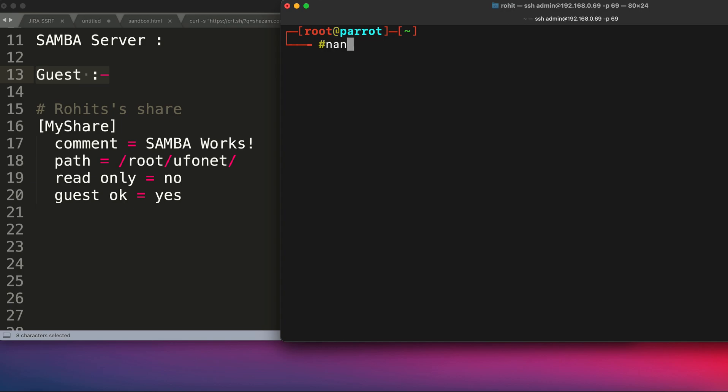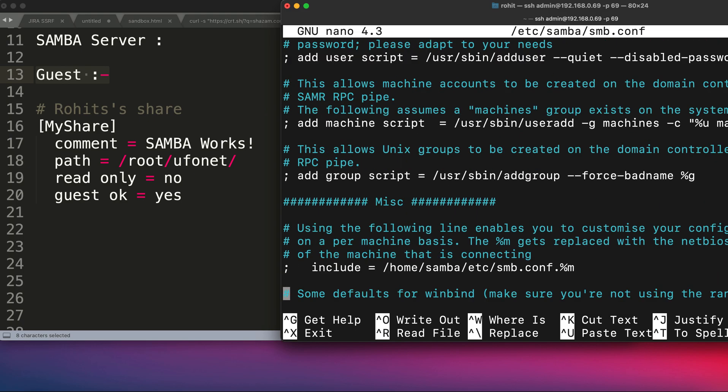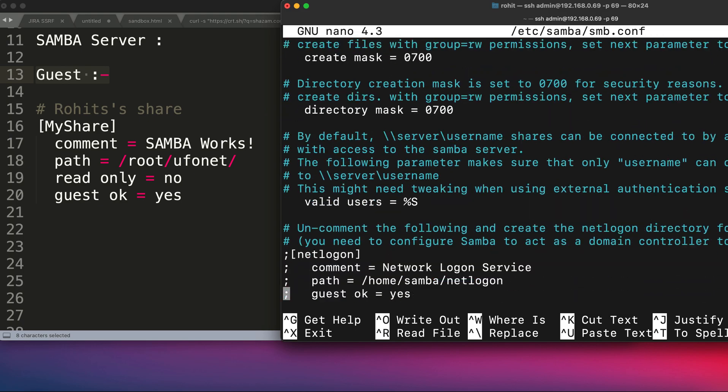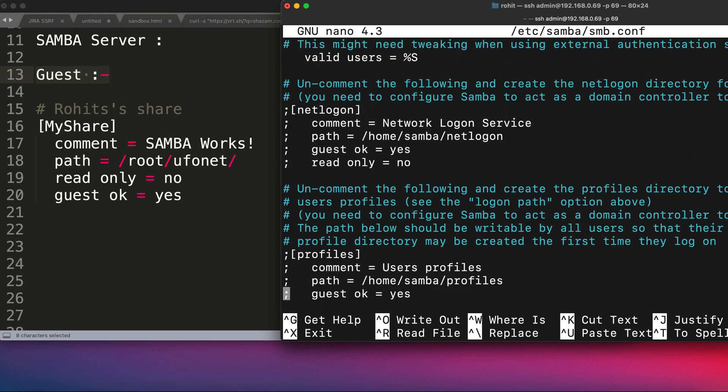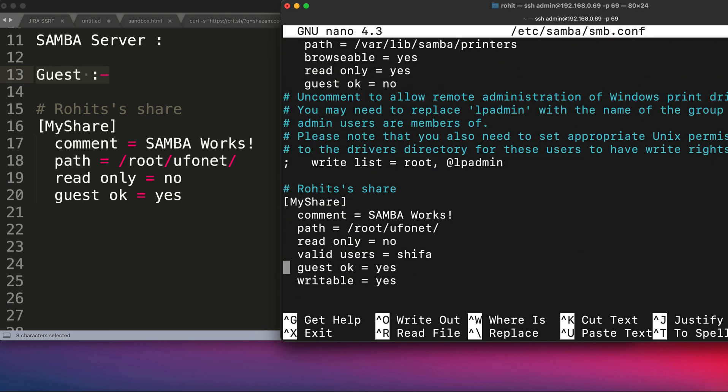The first requirement is successfully fulfilled—we have Samba installed into our computers. The next step is modifying the SMB configuration file, which is the Samba configuration file. For that, you need to go to this path, which is /etc/samba/smb.conf, and this is the configuration file which is responsible for running settings into the Samba server.